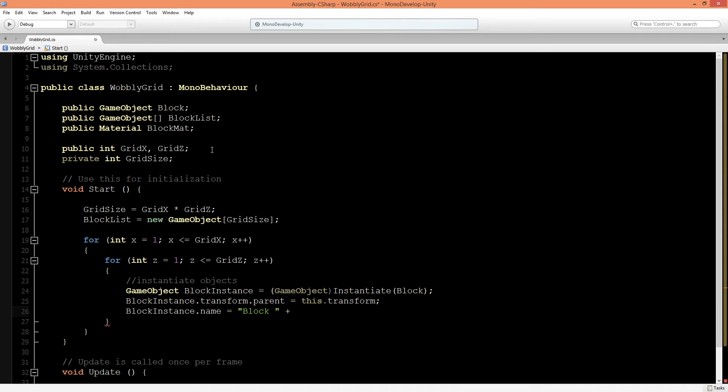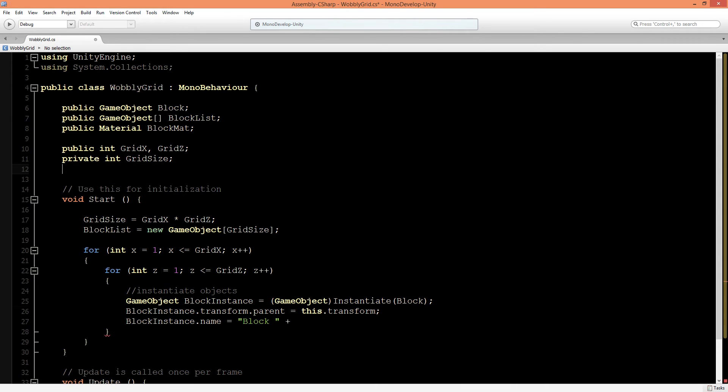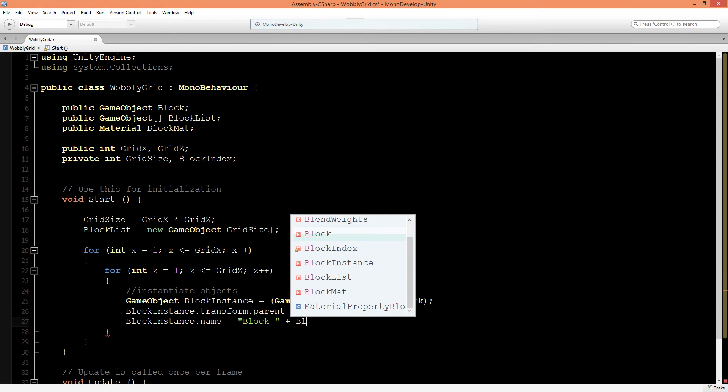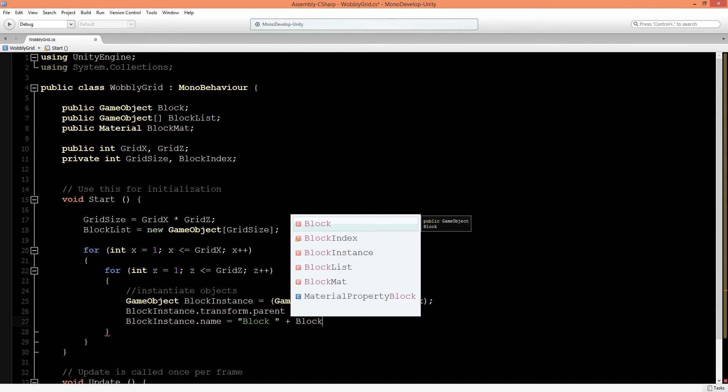We will create another int block index. Let's create that. We'll make it private and call this block index. Here we can now type block index and close that one.